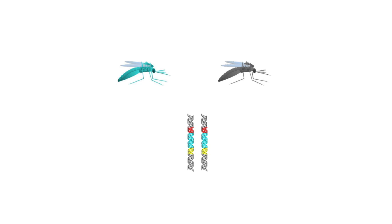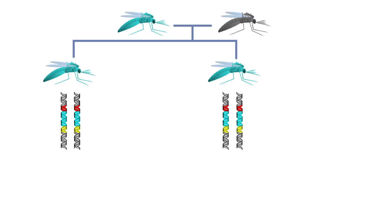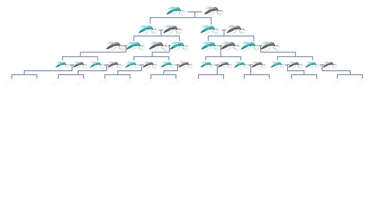Because the mosquito now has two identical copies, one on each chromosome, all of its offspring will inherit the alteration and the gene drive. This same process will be repeated in subsequent generations, causing the alteration and the gene drive to spread through the population.